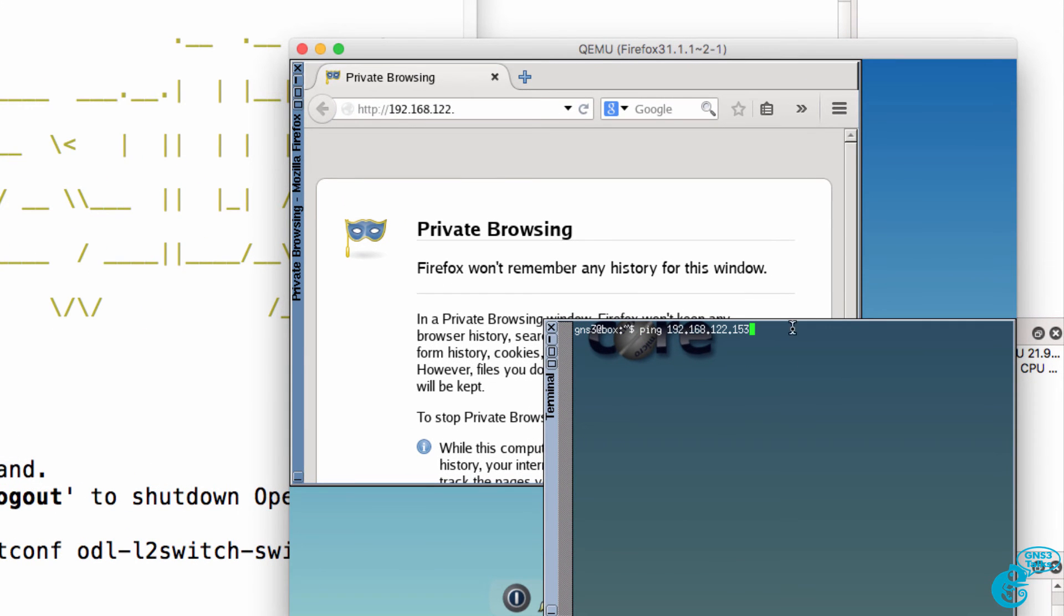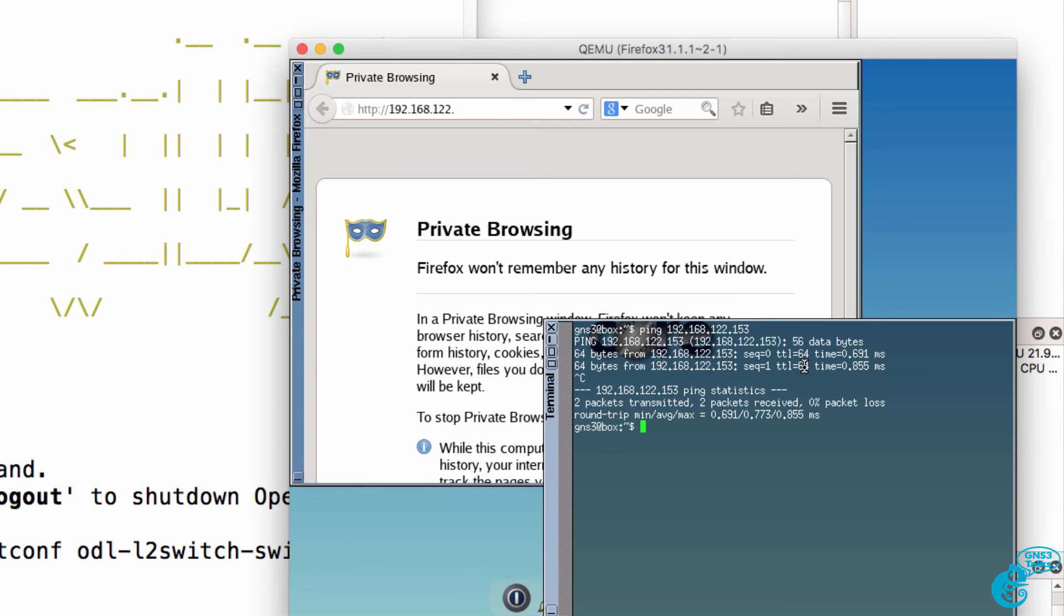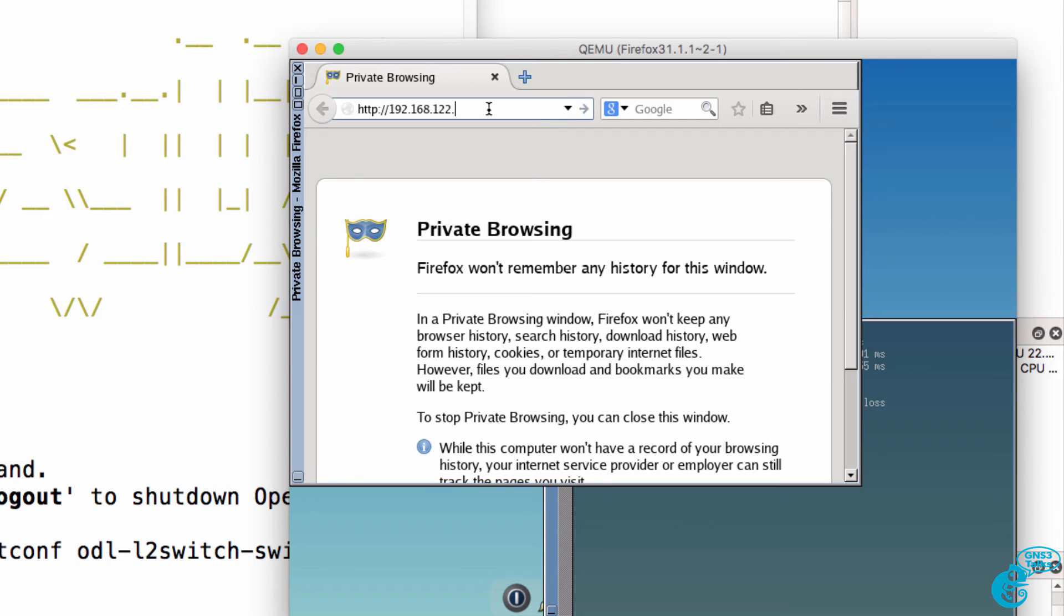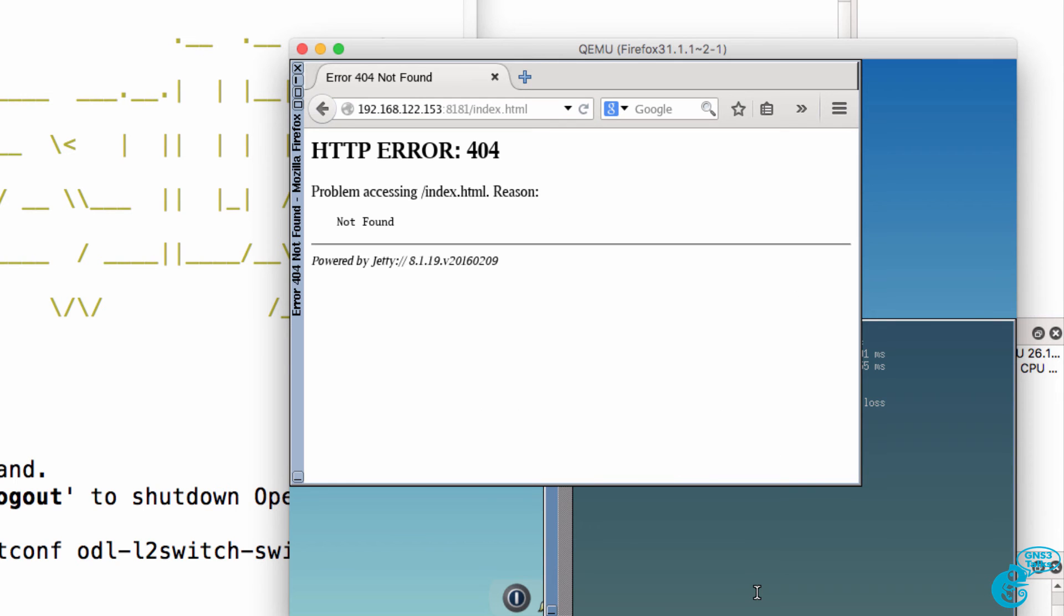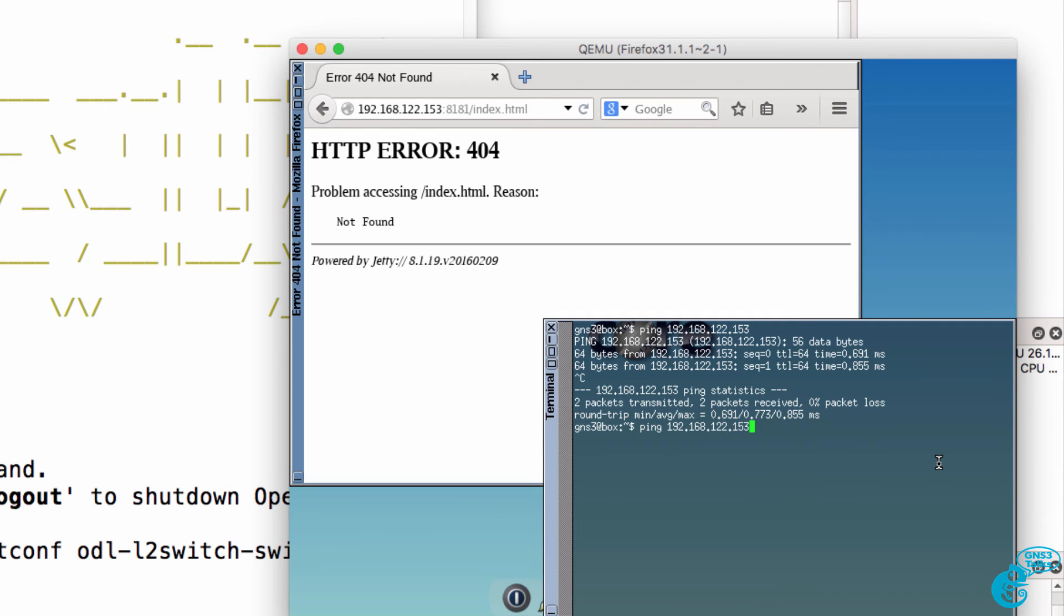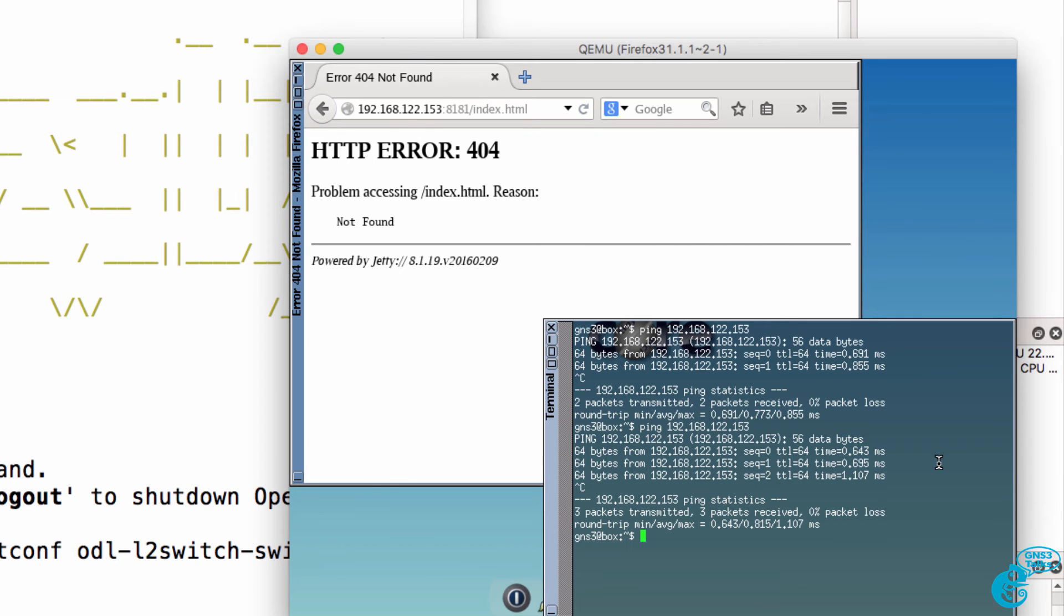So the IP address of the controller is 192.168.122.153. We need to point to port 8181 forward slash index dot html. And once the server has started up, we will be able to navigate to that URL.